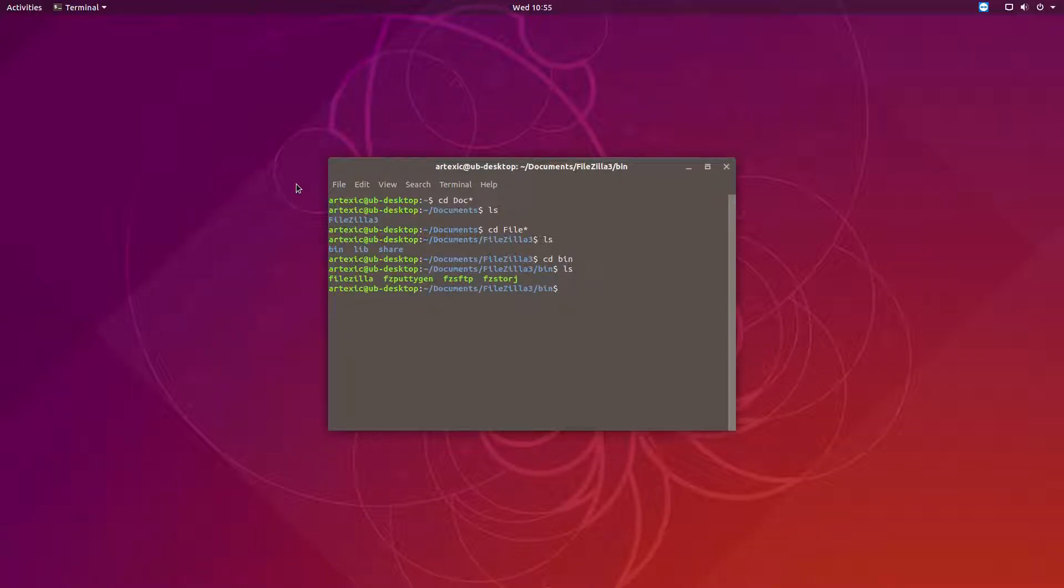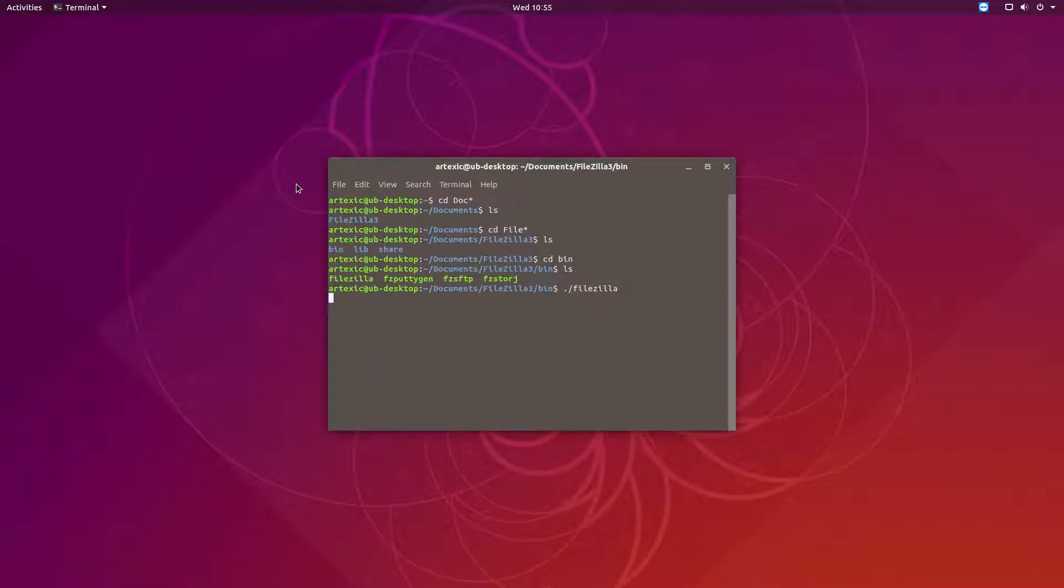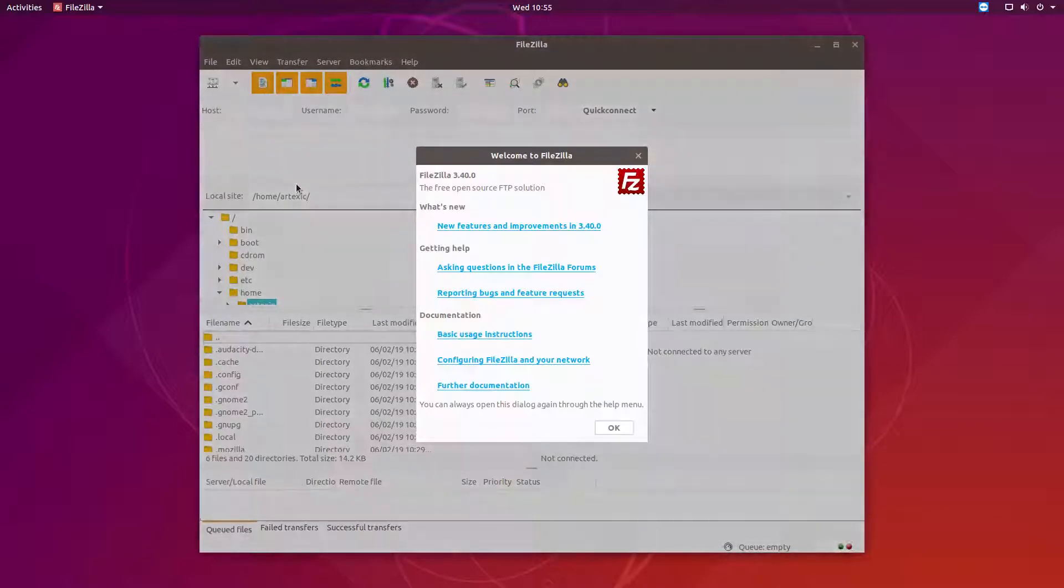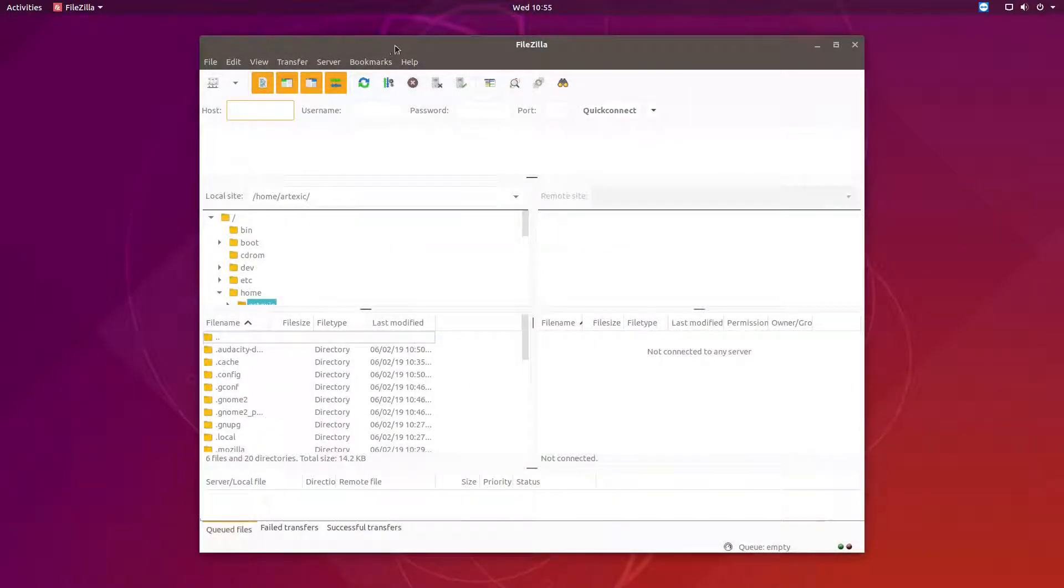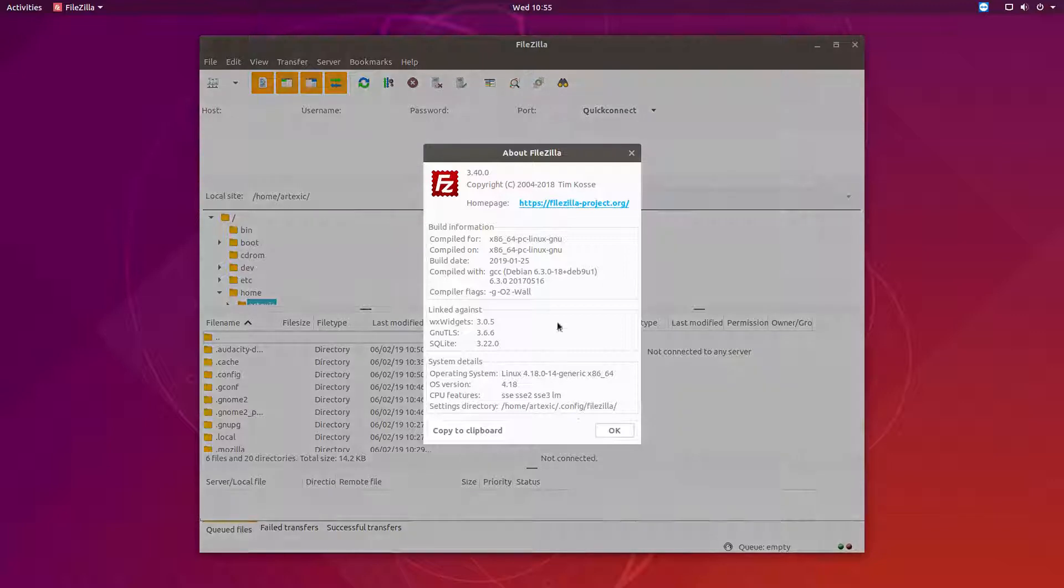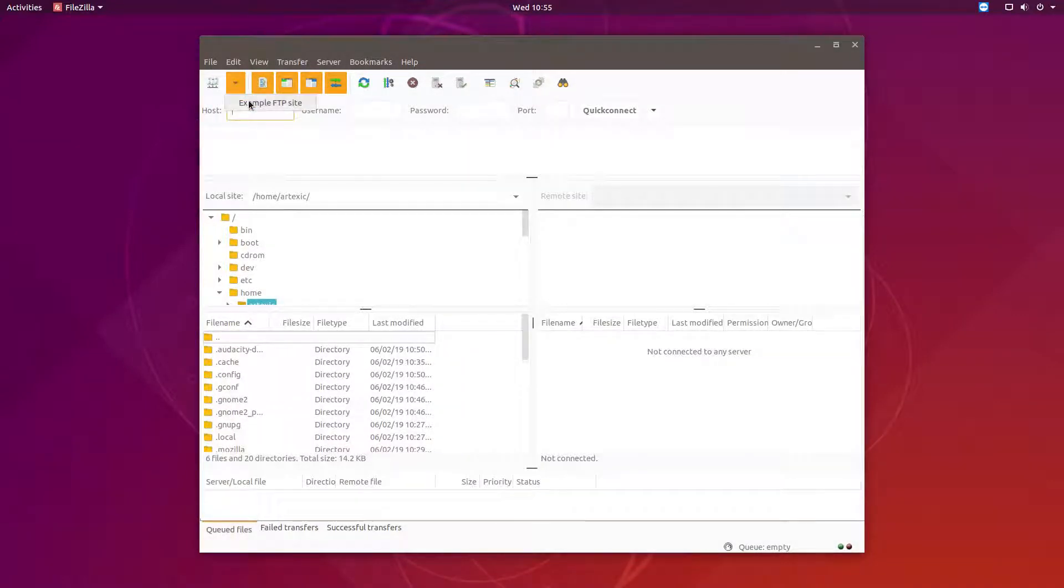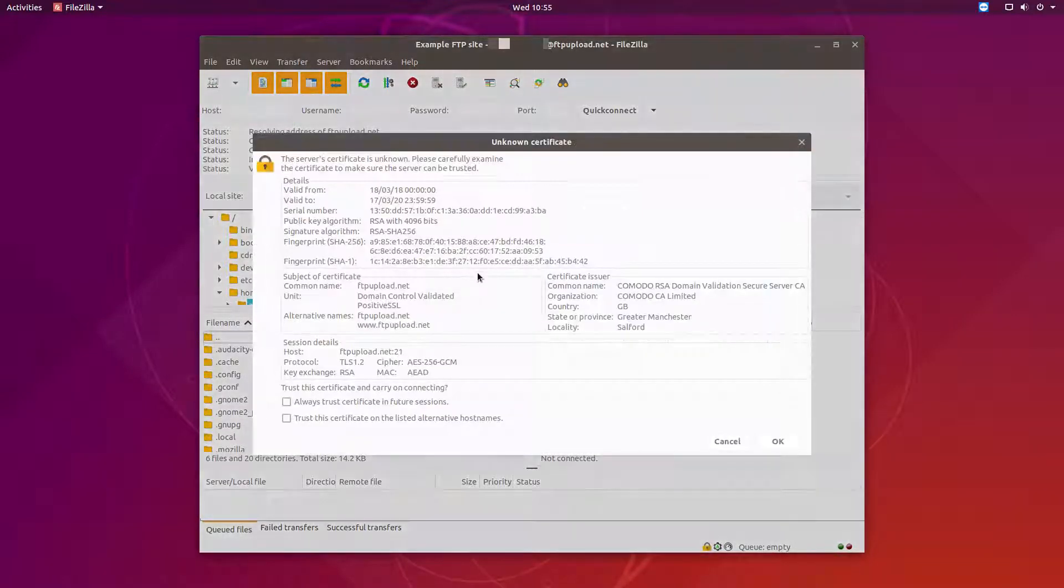So there are files within here and it's literally just FileZilla that we want to execute. So forward slash and FileZilla to execute that and that will open FileZilla and this is the updated version that's got the fix associated to it.